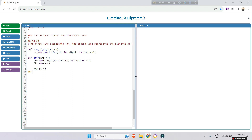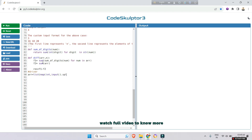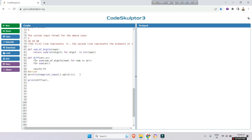Now the driver code: the array is taken as input using list(map(int, input().split())), which reads all elements in one line. We run the function diff(array, len(array)). We also take n as int(input()) to get the size of the array first.